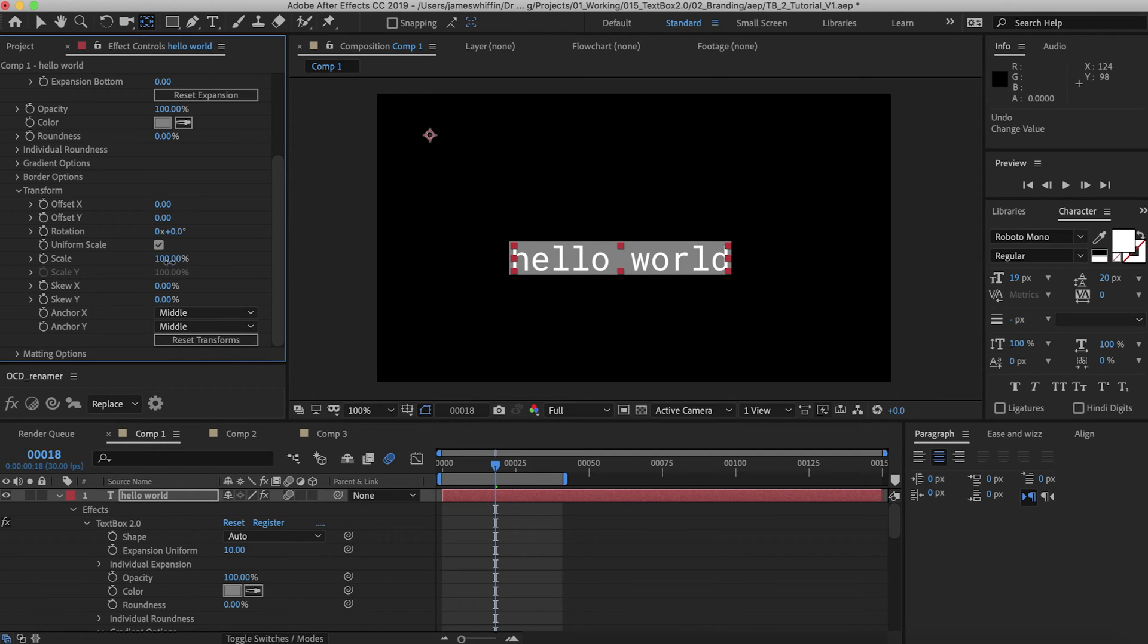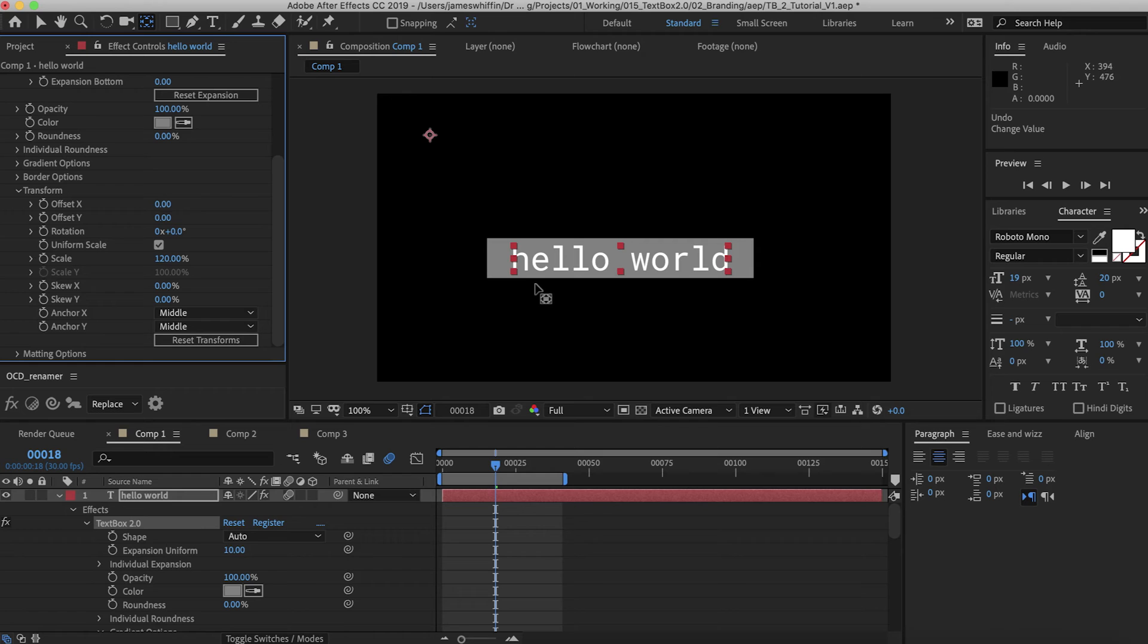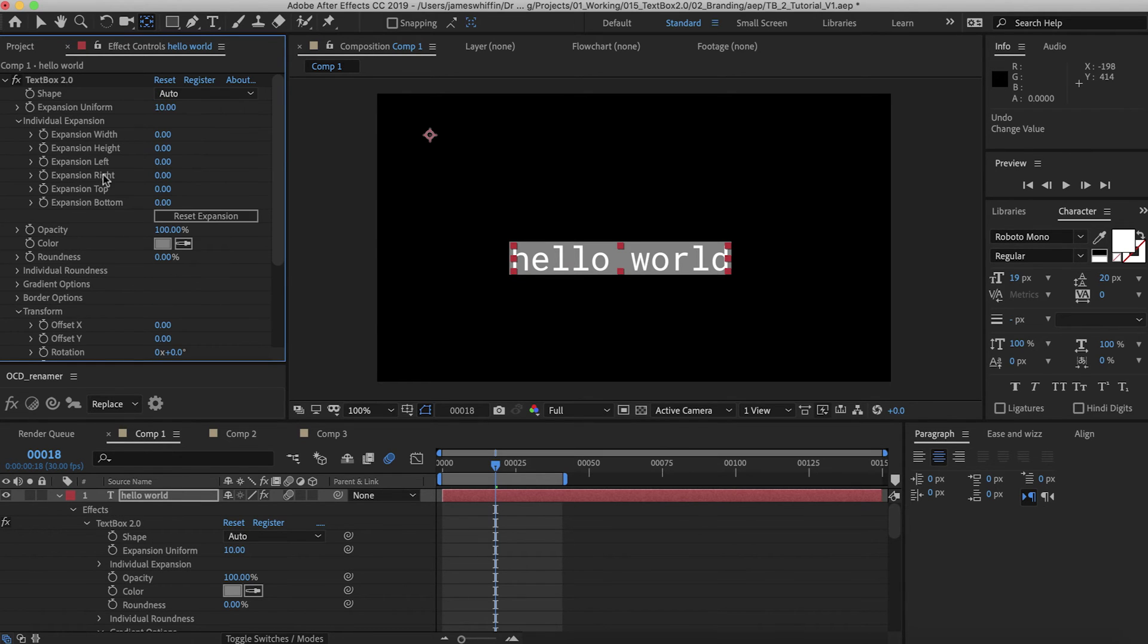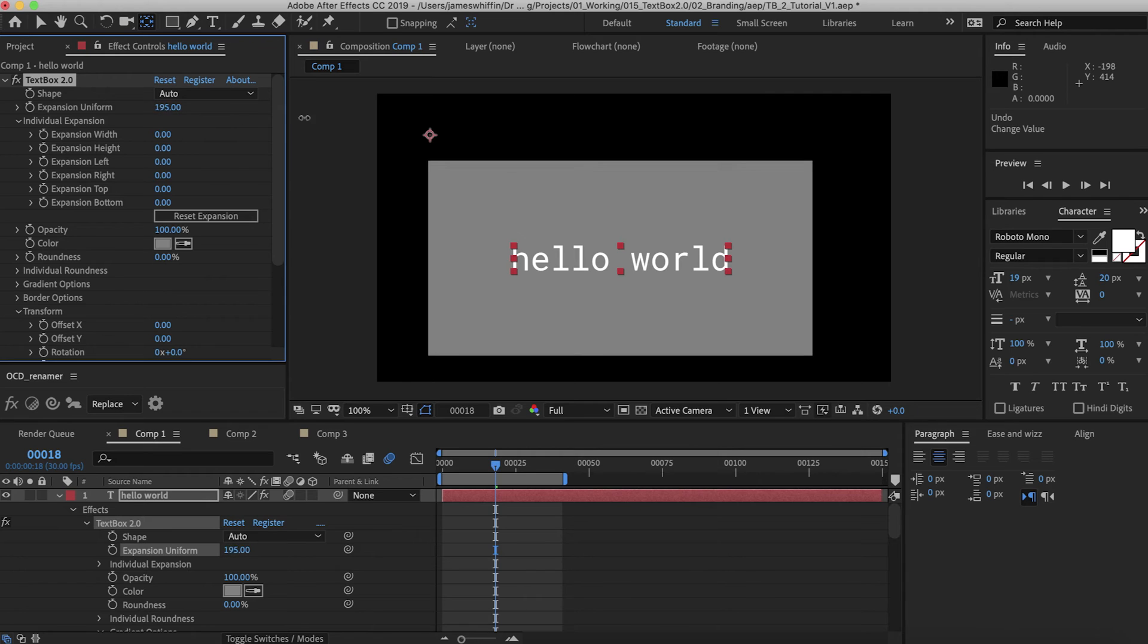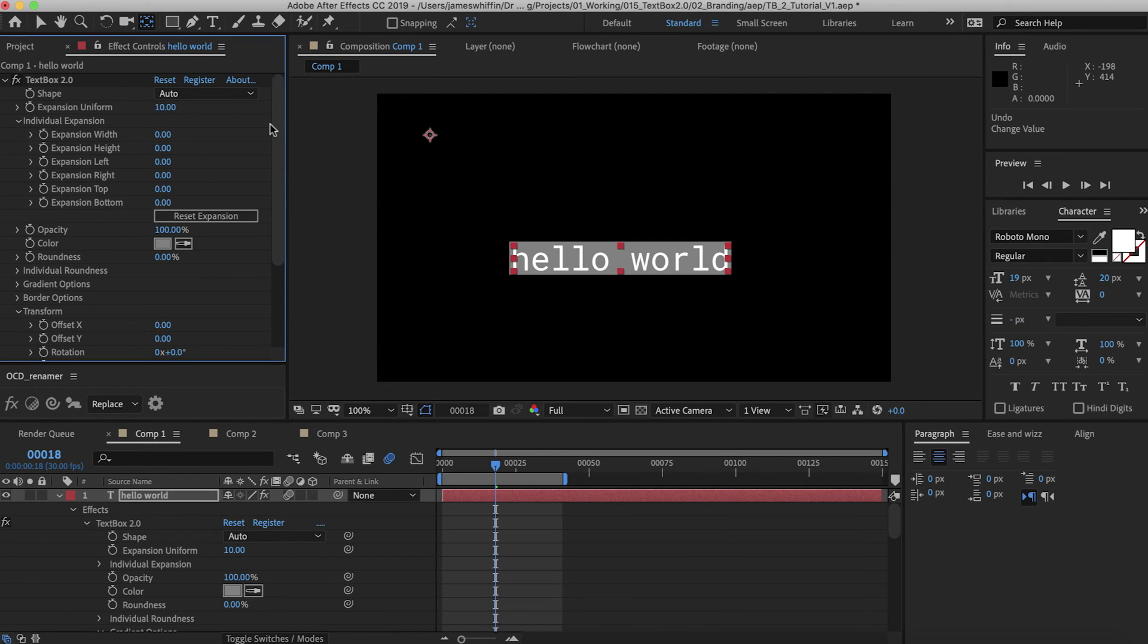Scale, I would not recommend cranking much above 100 because this is simply taking the layer and up-resing it. If you want to draw the layer larger I would use the expansion and it will always be perfect resolution.